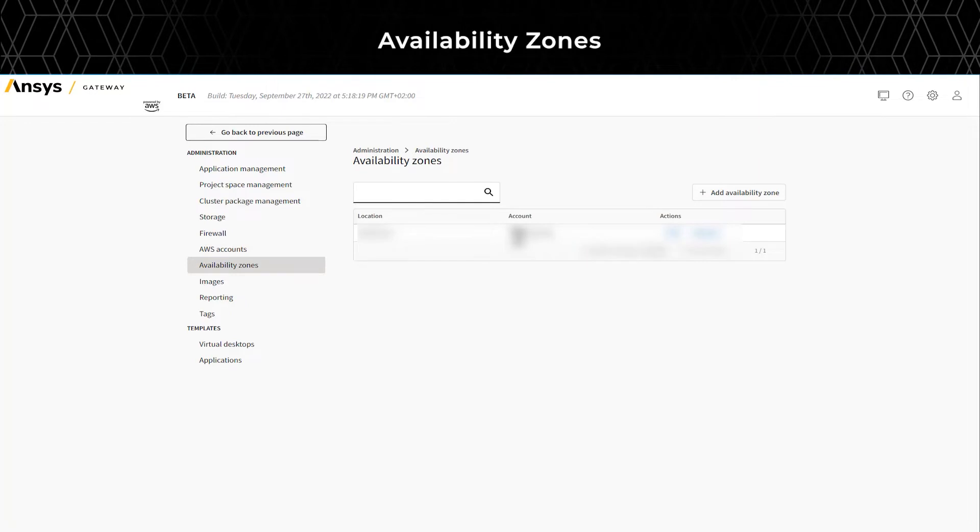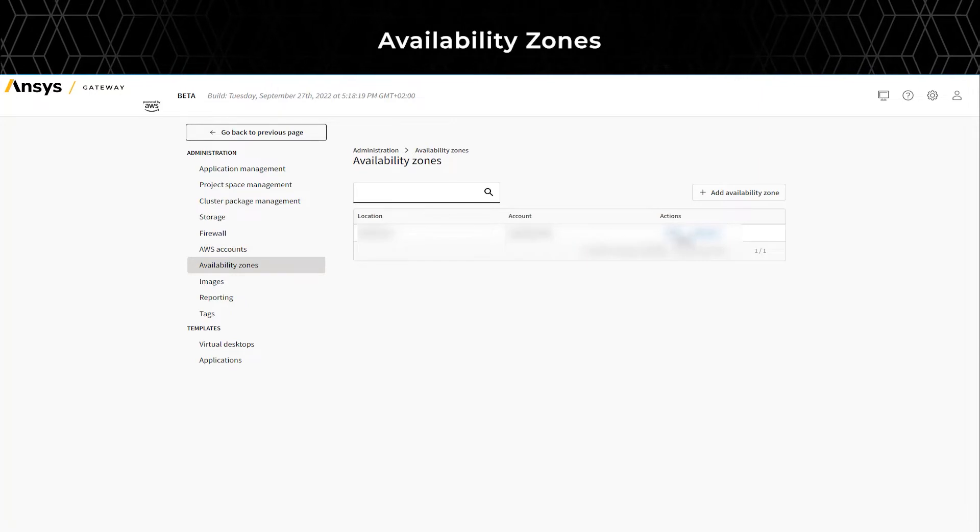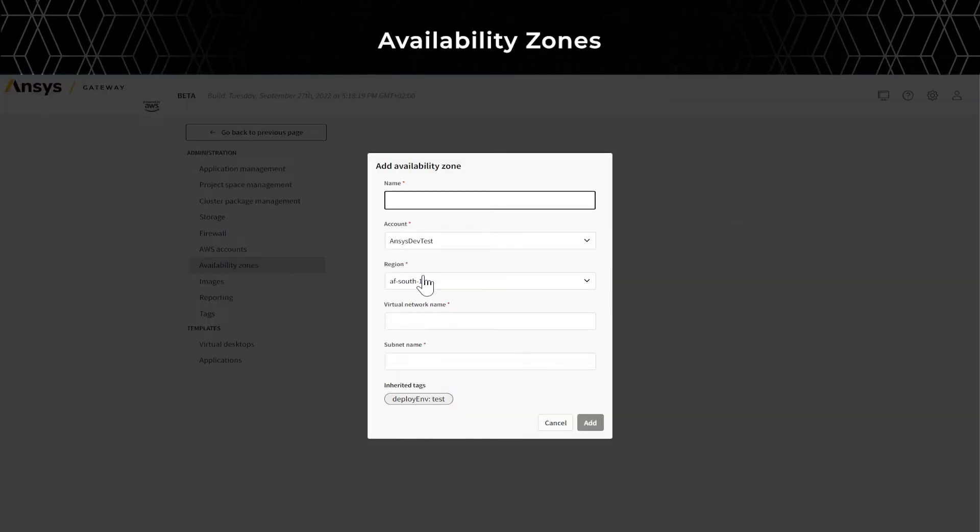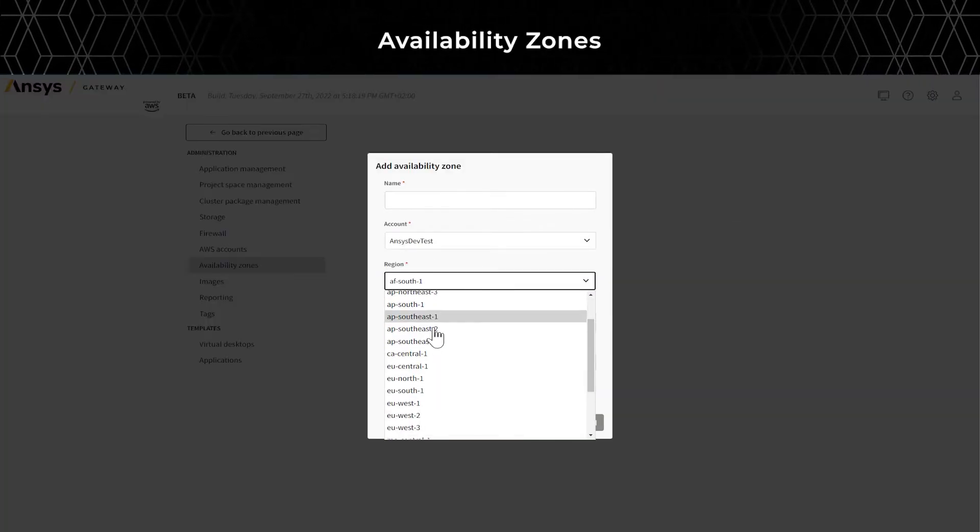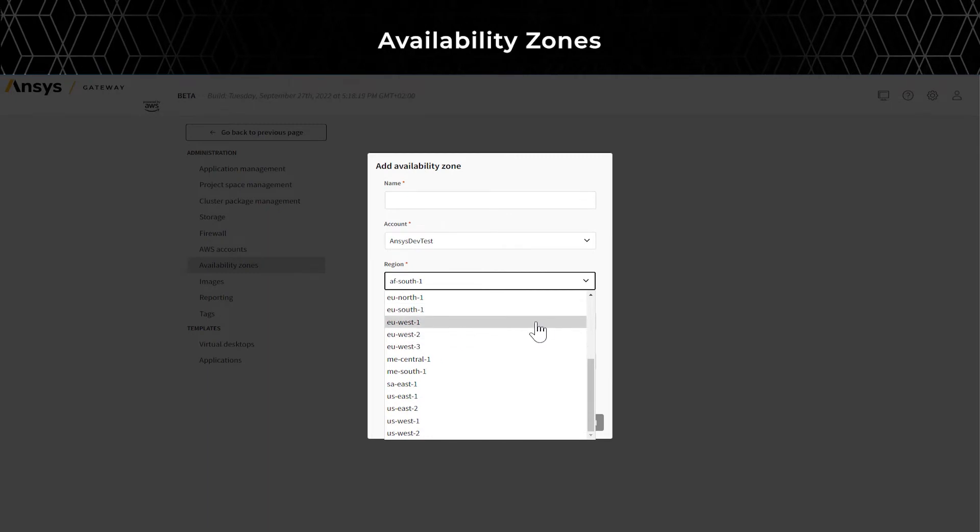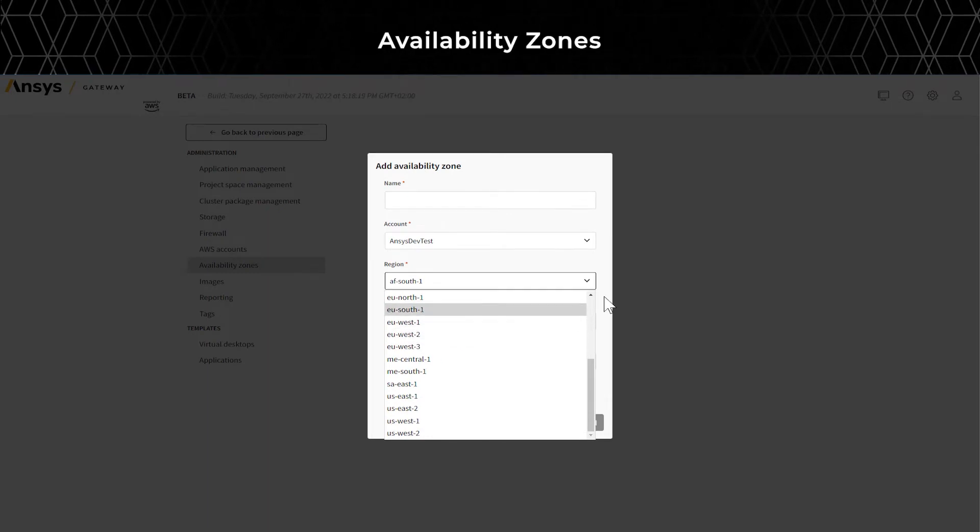Under the Availability Zones tab, you can add or remove Availability Zones to allow end-user access or restrict certain areas.